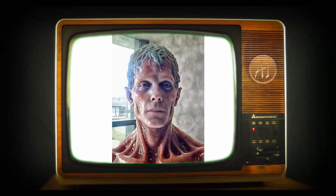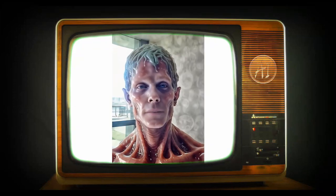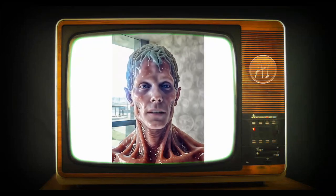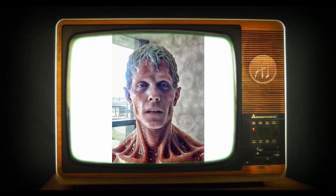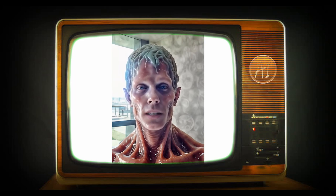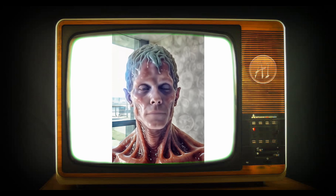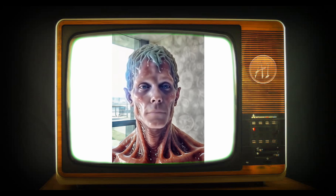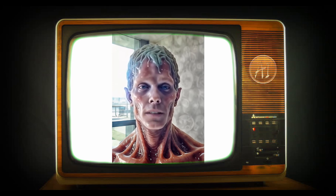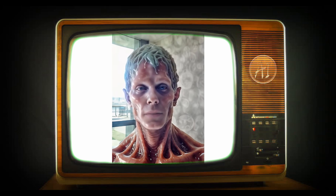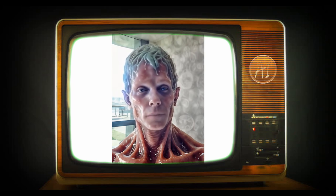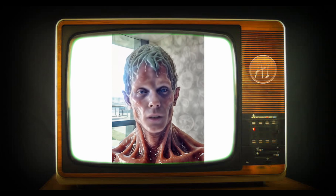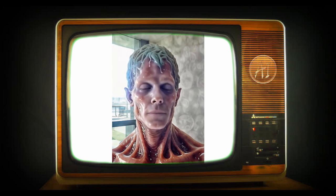Welcome to Alternative Info AI. Today, we're diving into the fascinating world of creative AI and how machines are revolutionizing digital art. From generating stunning visuals to assisting artists in pushing the boundaries of creativity, AI is transforming the art landscape like never before. Stay tuned to explore these exciting advancements.